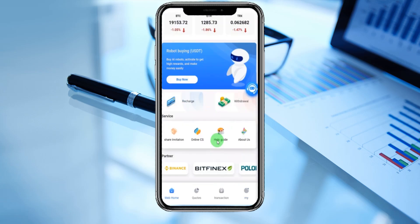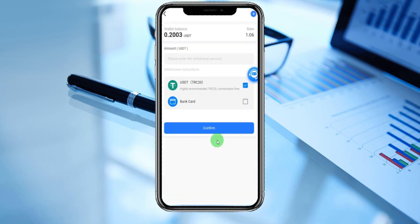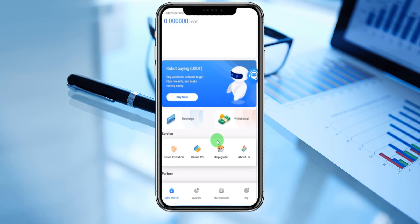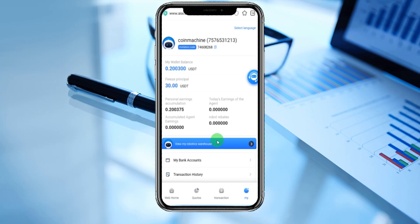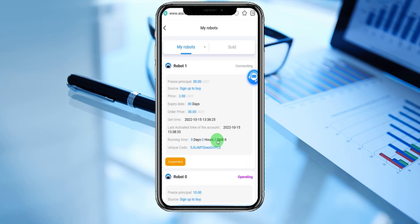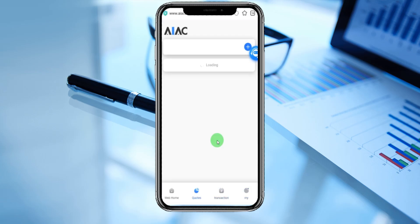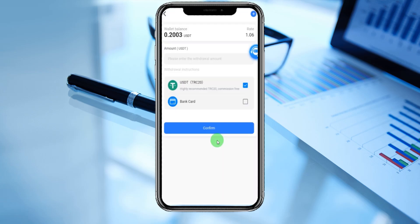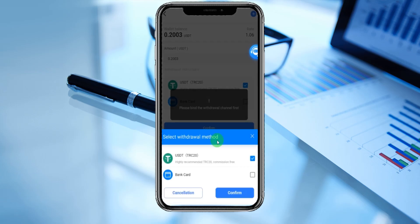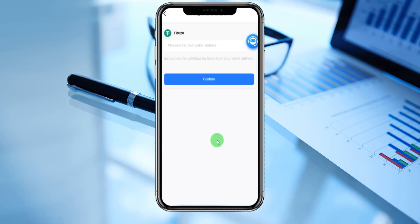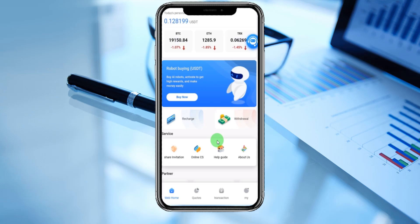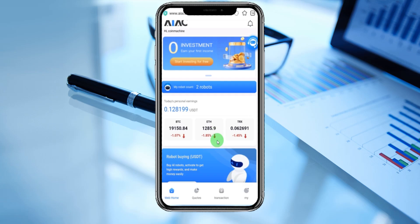Now, how to withdraw from the platform. Enter the withdrawal section — the wallet balance is shown, enter the withdrawal amount. Why don't we have money? Freezable principal is 30 USDT. My robot sign-up principal is 30 and price is 2 dollars — you can check transactions. Entering the withdrawal: choose the wallet balance, see the product tag, enter confirm, TRC20 confirm. Please bind your wallet address — enter the wallet address, confirm, and successfully withdrawn. Thanks for watching this video, see you in the next video!